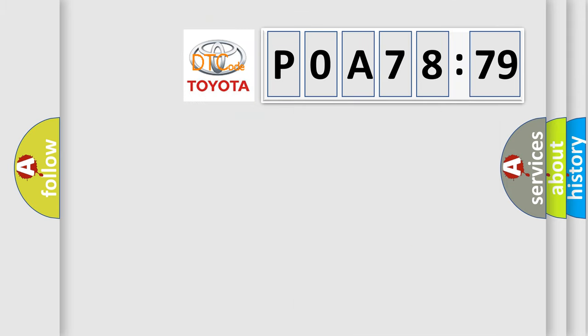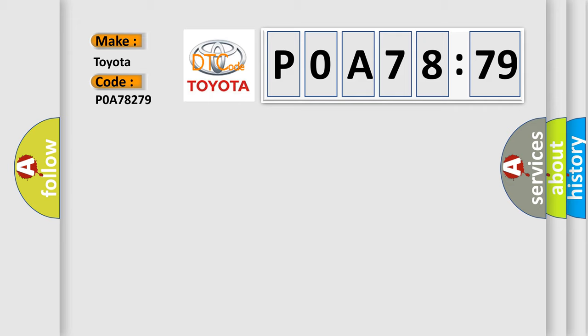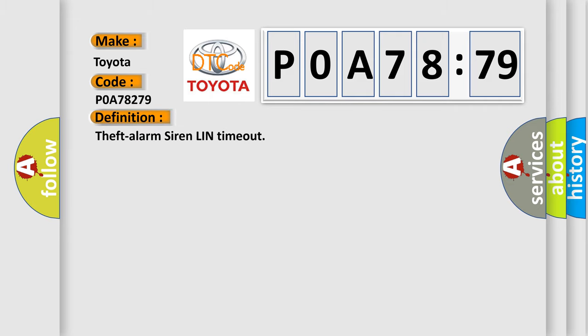So, what does the diagnostic trouble code P0A78279 interpret specifically for Toyota car manufacturers? The basic definition is theft alarm siren LIN timeout.